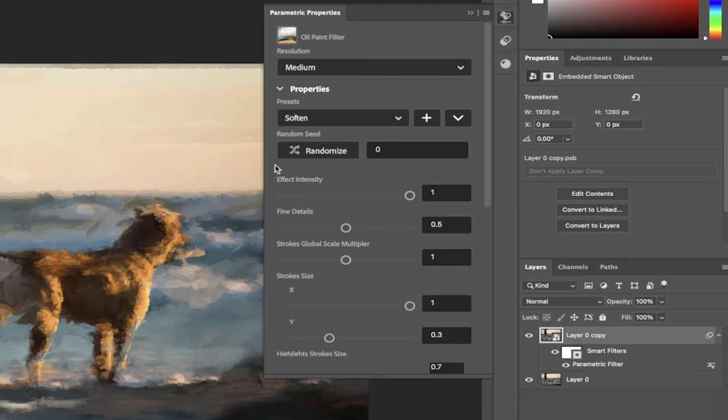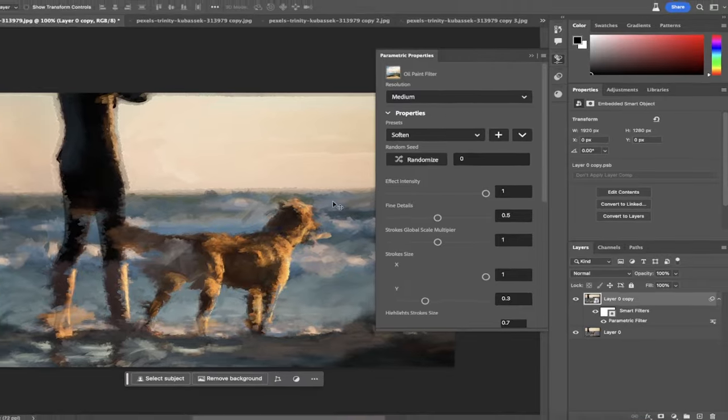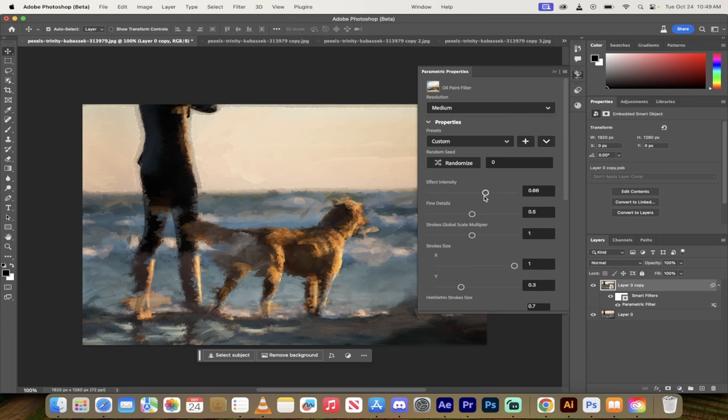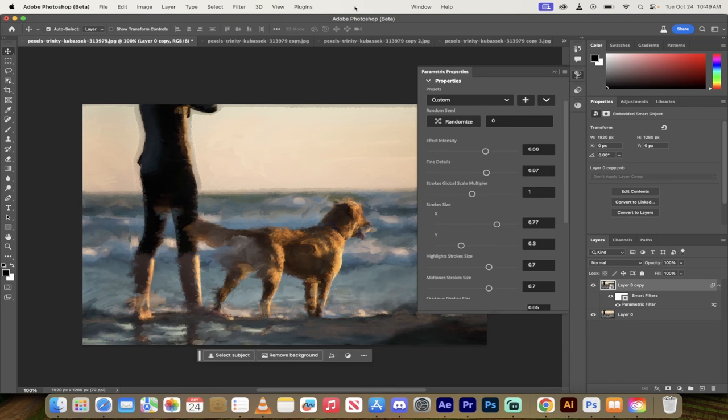I really like the soften one. If we go down a little further you can see here you can play with all sorts of details and controls. So if I want to reduce the intensity for example, make it finer details. Each different one of these has their own set of controls. So you can go ahead and change stroke size, highlight stroke size, everything.